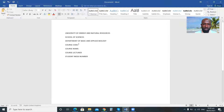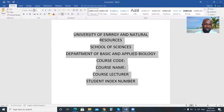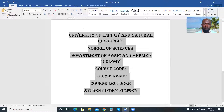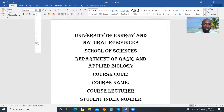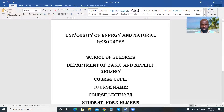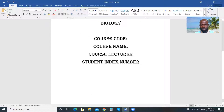So this is the basic information I need in order to design my cover page. After typing this, I'll select it and center it. I'll go to the alignment area and center it. Then I'll increase the font size and change the font. So this is the Department of Basic and Applied Biology — course lecturer, student ID — all nicely formatted.